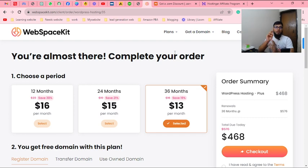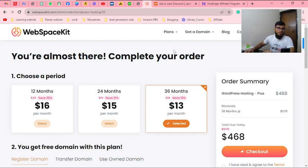I have compared three websites. One is WebSpaceKit.